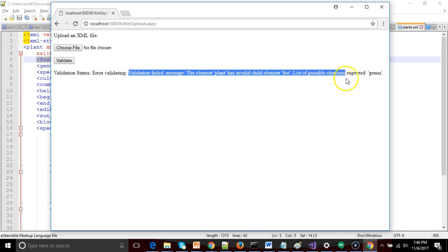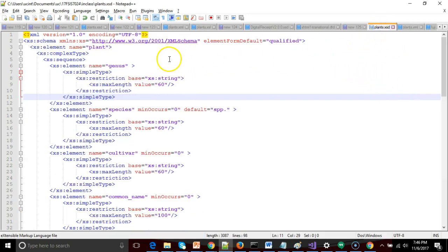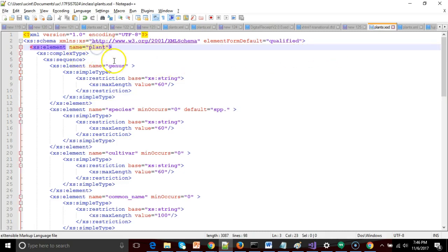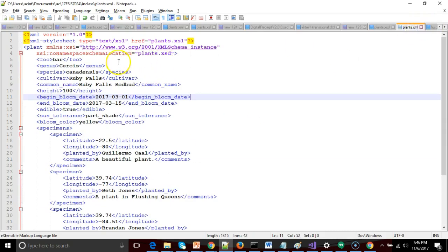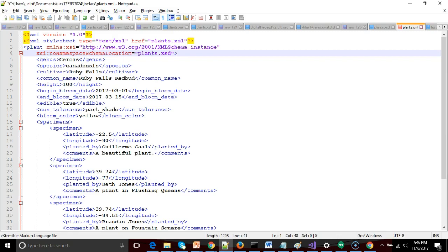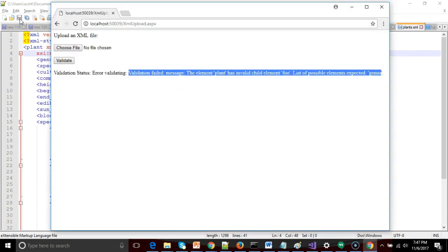List of possible elements expected. Genus. So you see here that sure enough, it was able to take this XSD, the set of rules. It notices that the plant type has a child genus, species, cultivar, common name, but it does not see foo there. So sure enough, it failed on foo, and it also told us what it was expecting.